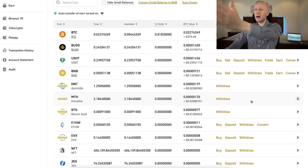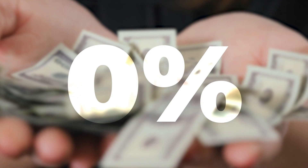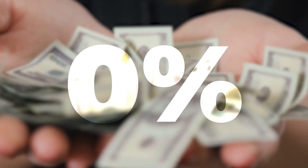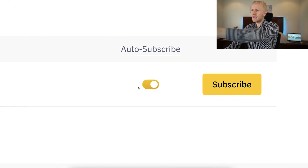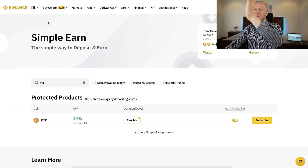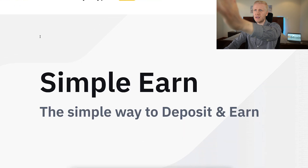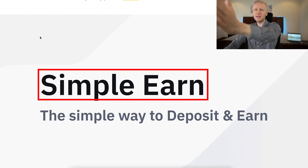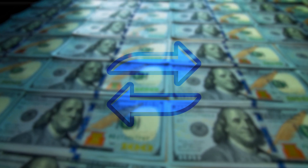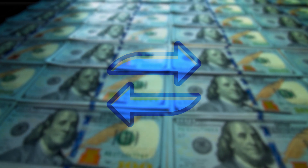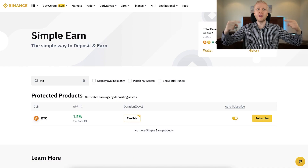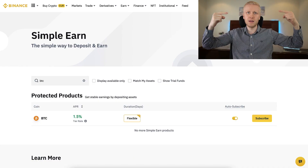If you hold money in your Binance Spot wallet, you earn 0% interest. But when you click right here and transfer your money into Binance Simple Earn, you will start earning money automatically every single day.